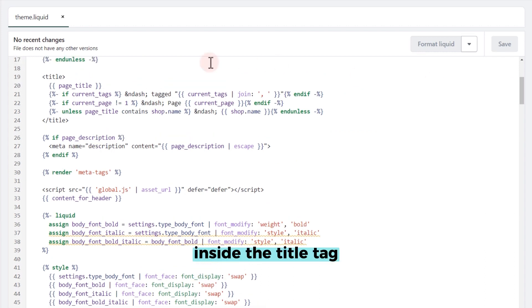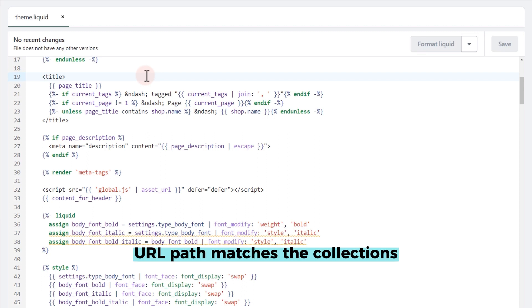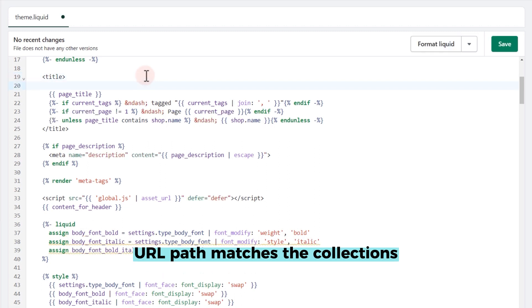Inside the title tag, I am going to add the following condition to check if the current URL path matches the collections.